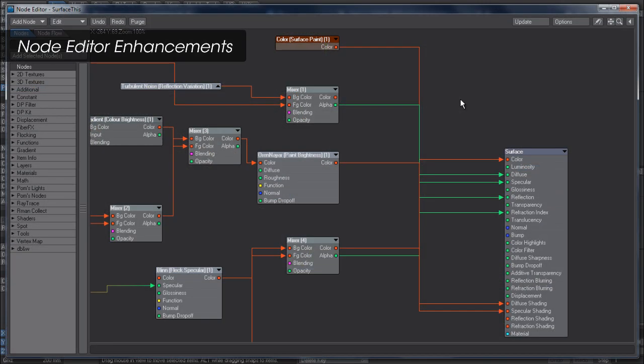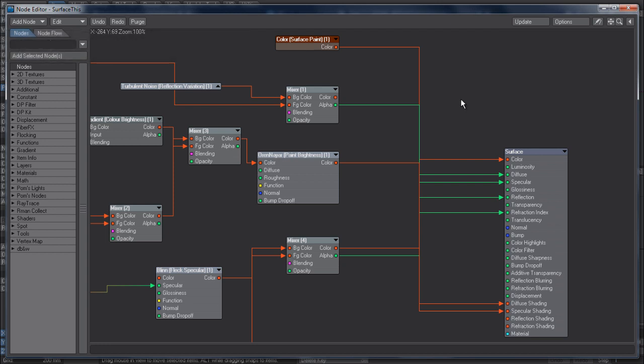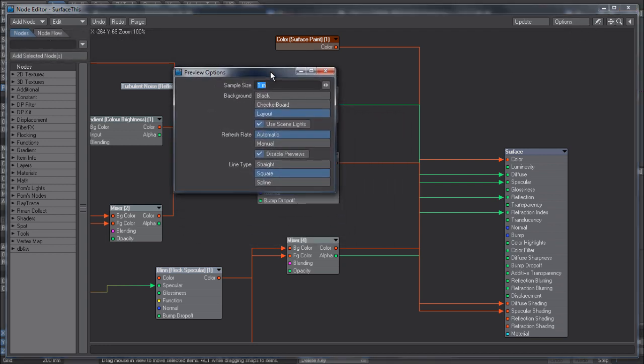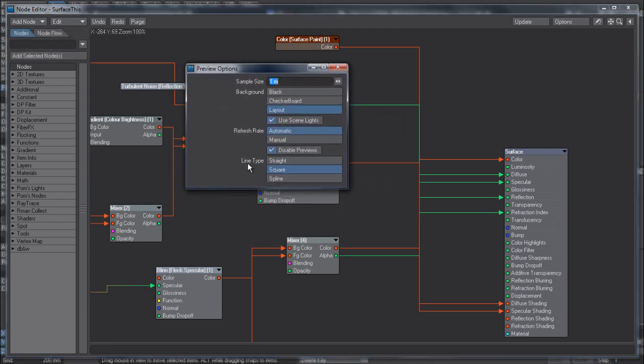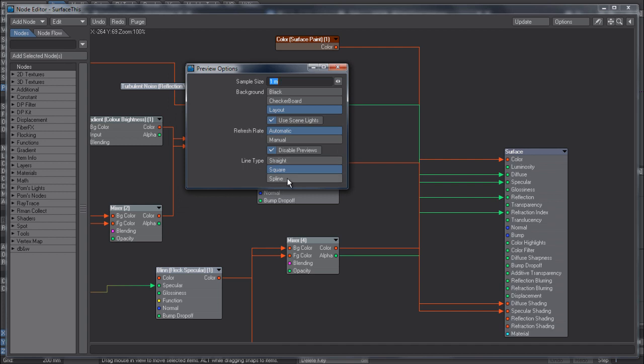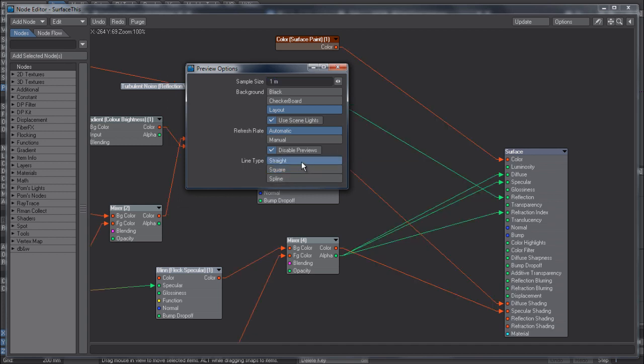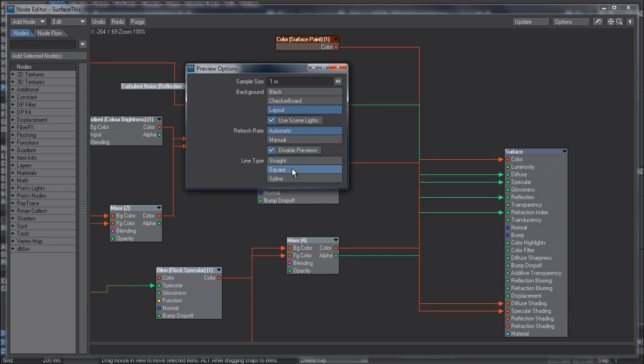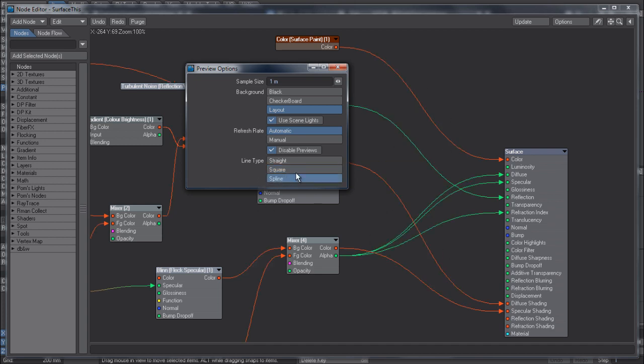The node editor in LightWave 11.5 sees a number of useful additions. One of them is the ability to now draw node connections in a third type, which is spline. If you were never a fan of the straight connection because it kind of looked a bit messy, so you preferred the square type, but as you can see here, it's difficult to see where the connections have been routed. So now what you can do is hit the spline option, and it now looks a little bit better and it's much easier to see where the connections are going. Another really useful feature is the probe icon up here, which allows you to hover over the output of a node and see what its value is without having to do test renders to see what's going on.